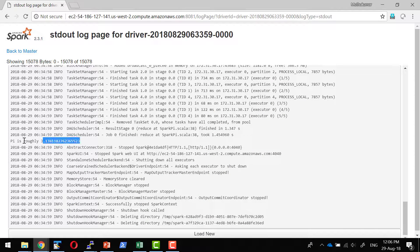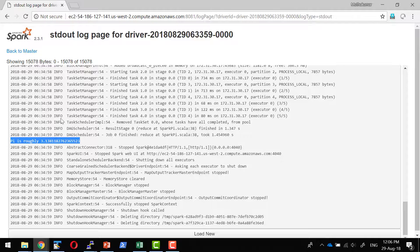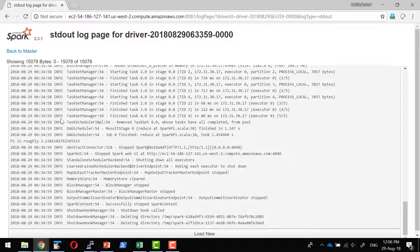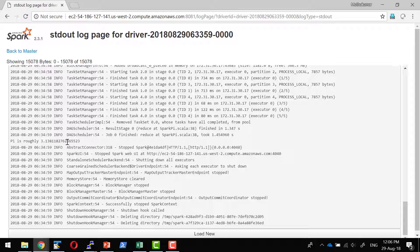So here the value of pi is logged against the driver. In case if I submit the application in the client mode, the log would have got dispatched to the client and it would have got displayed in the console.